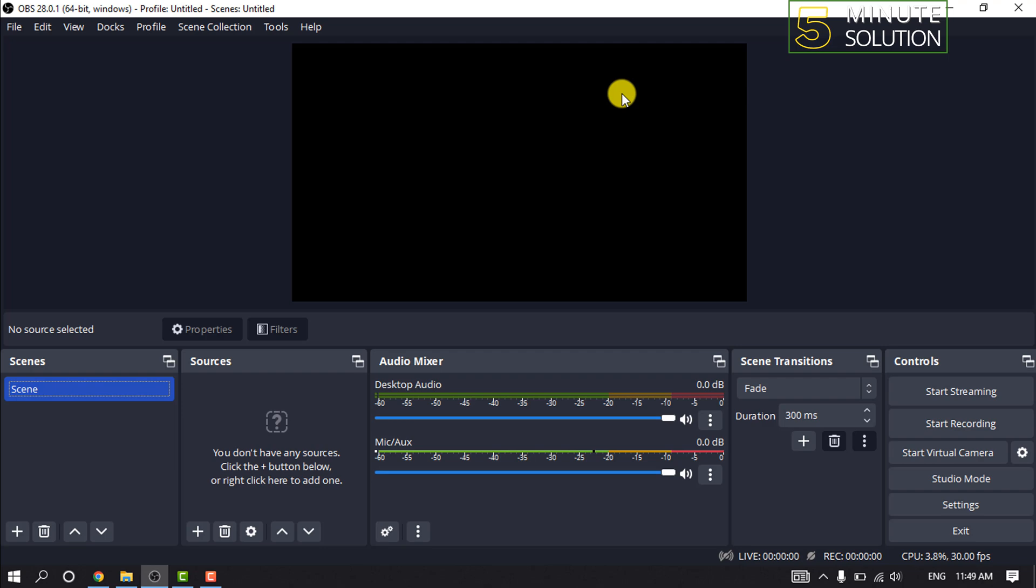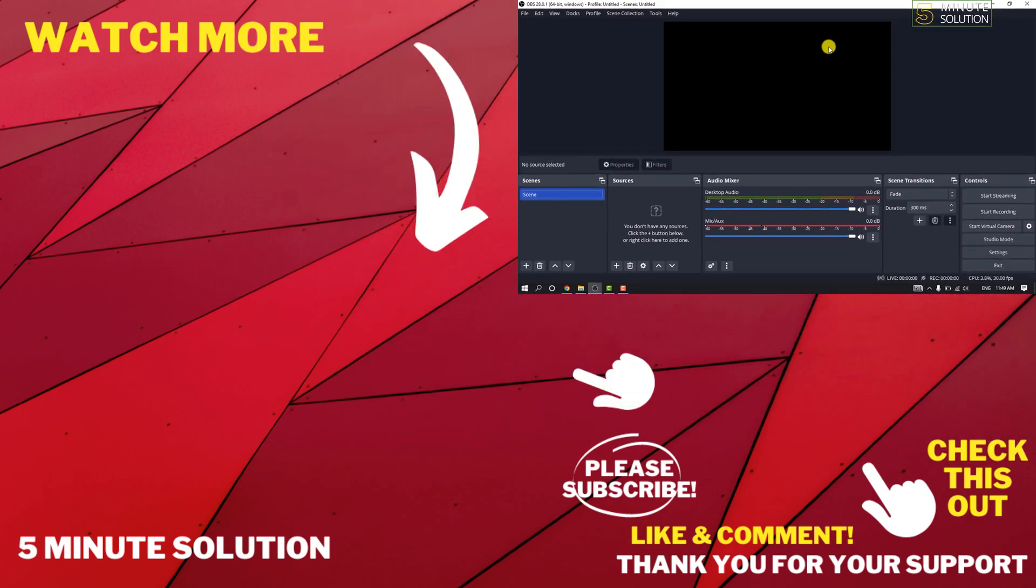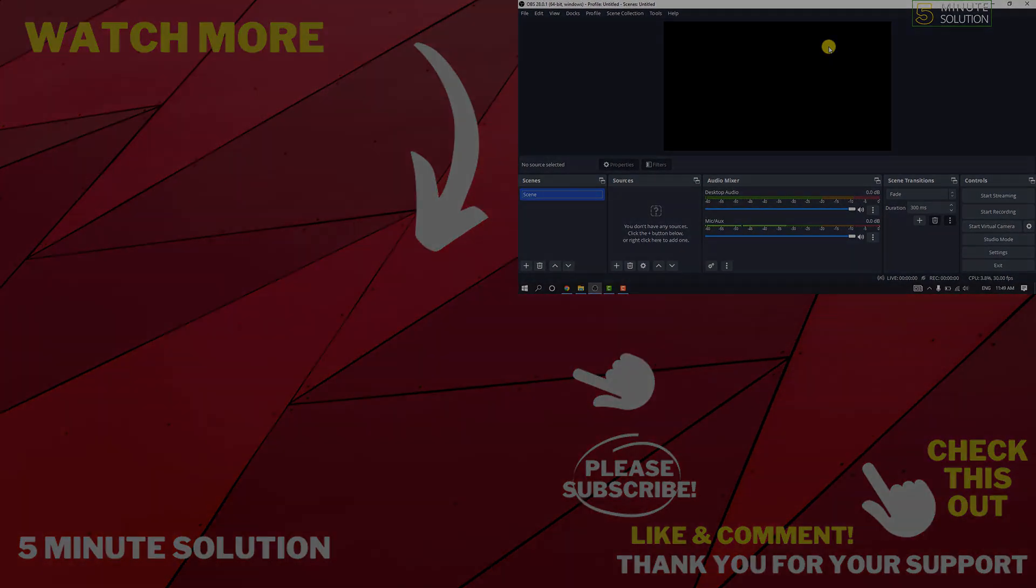So that's how you can do it. If this video helped you, give a thumbs up and please consider subscribing to 5 Minute Solution. Thank you for watching.